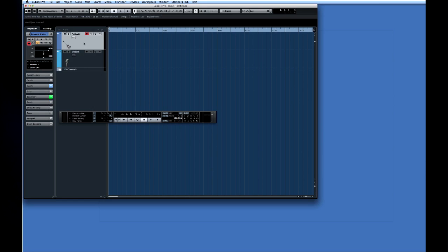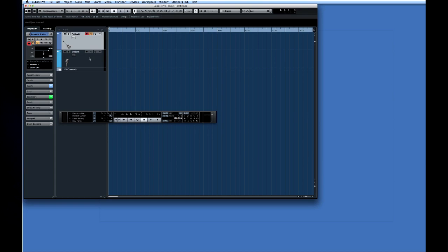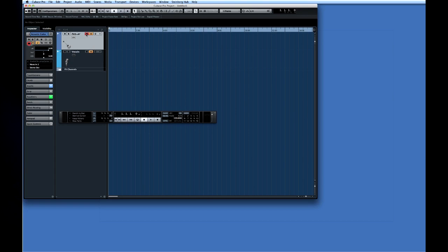In order to hear the input signal we have to turn on the input monitor for each track by clicking the small speaker icon. And in order to record the input signal we have to arm each track. To do that click on the record enable button. The button will turn red when enabled. Ok the tracks are now armed.